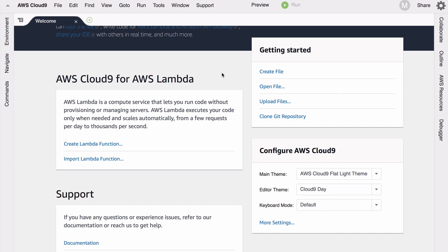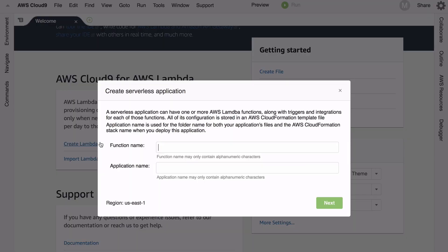Cloud9 has done this wonderful blended workflow combining local and remote testing and execution, and it's a great developer experience. I just need to click create Lambda function, give my Lambda function a name, and click next.